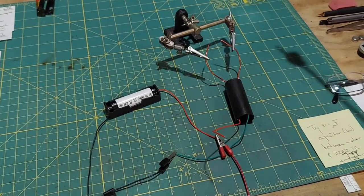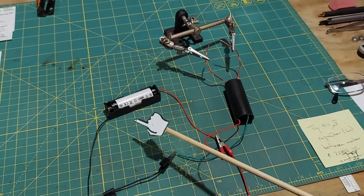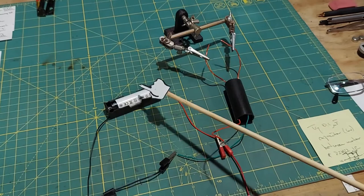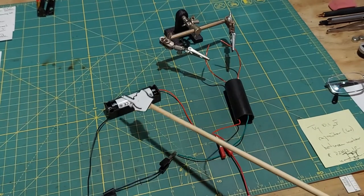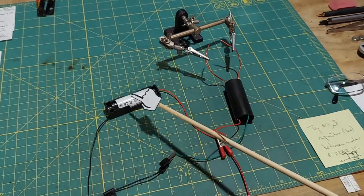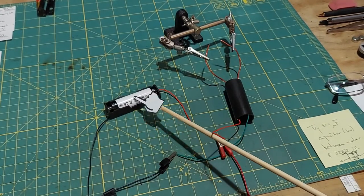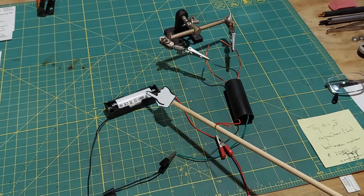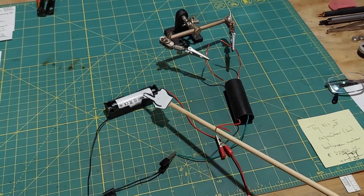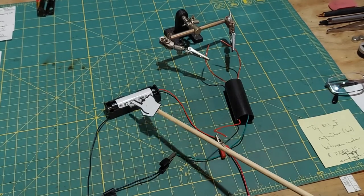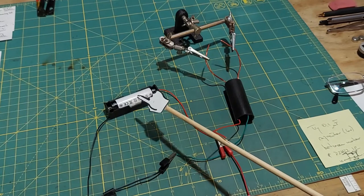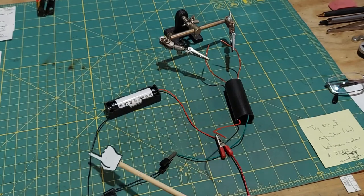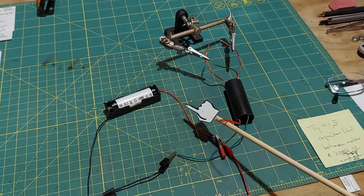Alright, so we have a setup here that's pretty straightforward and pretty fun to do. Here's a battery, it's 3.7 volts, not quite four volts, and you can see the negative lead and the positive lead coming out of there.